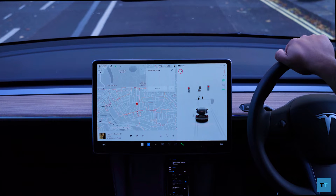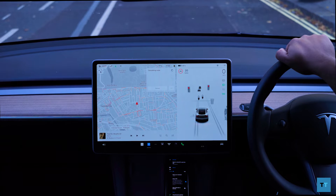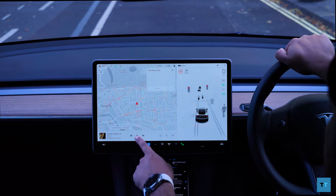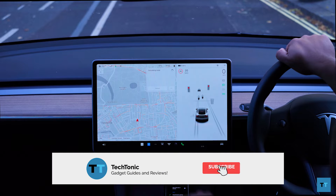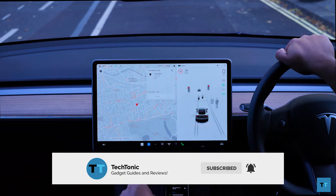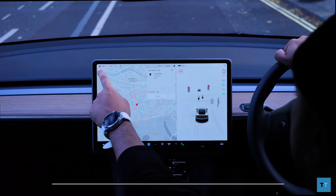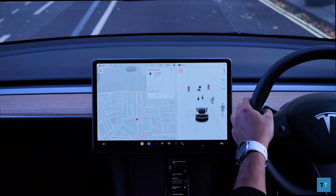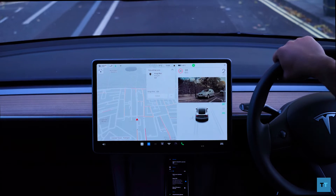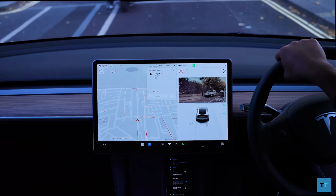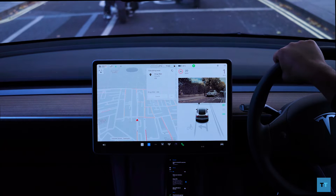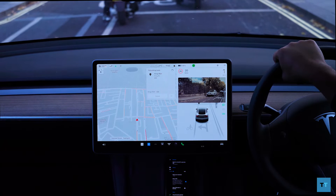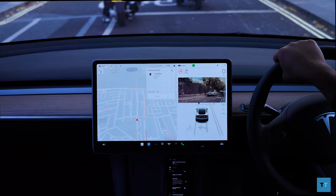A lot of people are used to using Android Auto in their cars and after getting a Tesla, they're surprised Tesla doesn't support Android Auto. There's nothing wrong with the Tesla software — the UI is pretty good and in my opinion it's miles ahead of the competition. Navigation is also pretty good if you give it a chance, but sometimes people crave familiarity. So if you've been using Google Maps for navigation, it can seem a bit strange and daunting to move away from that.